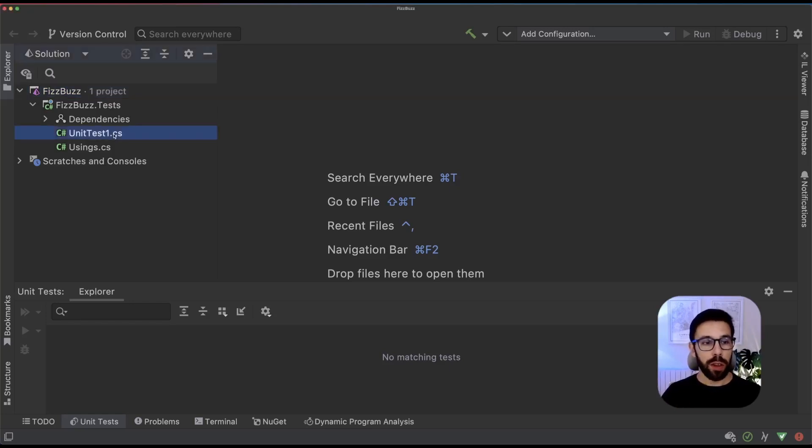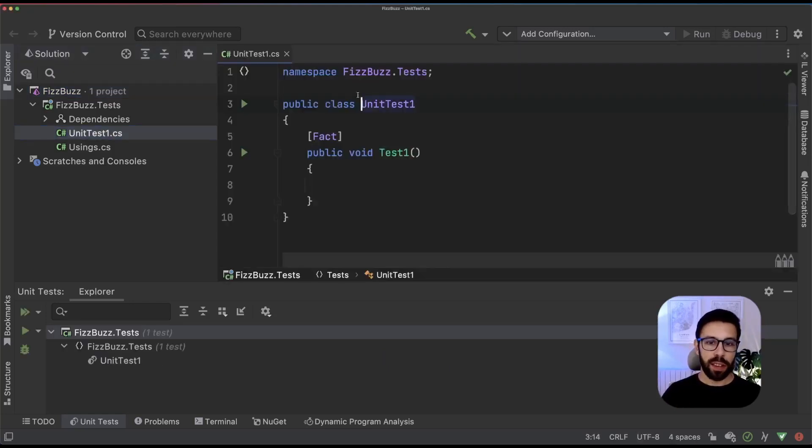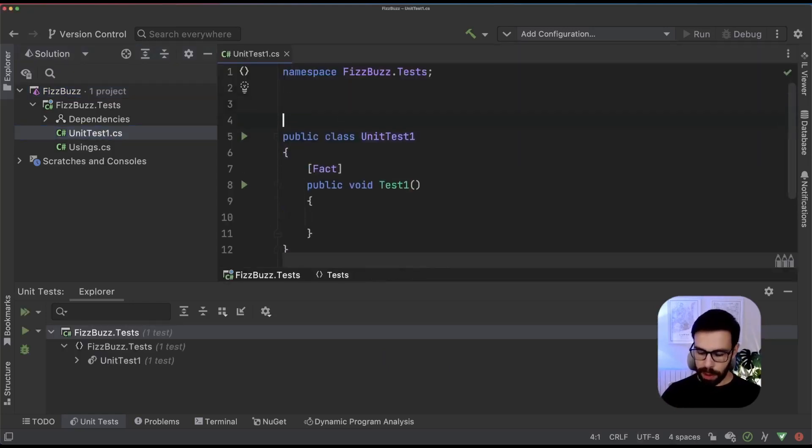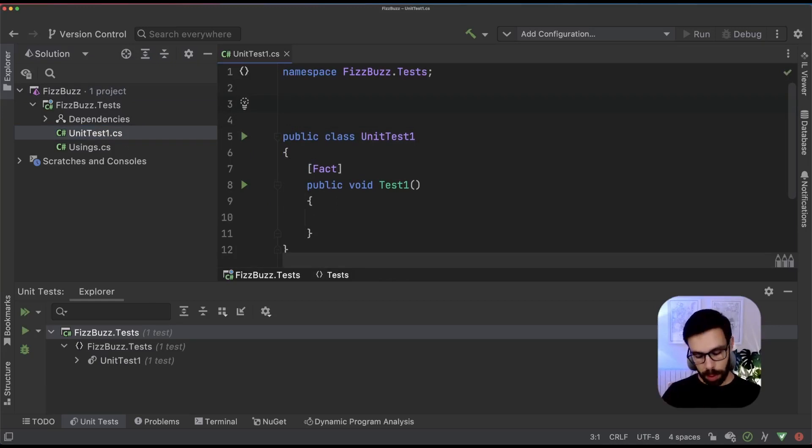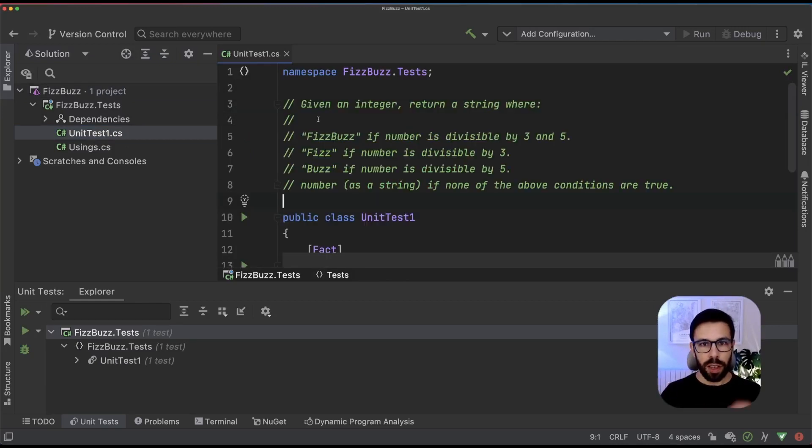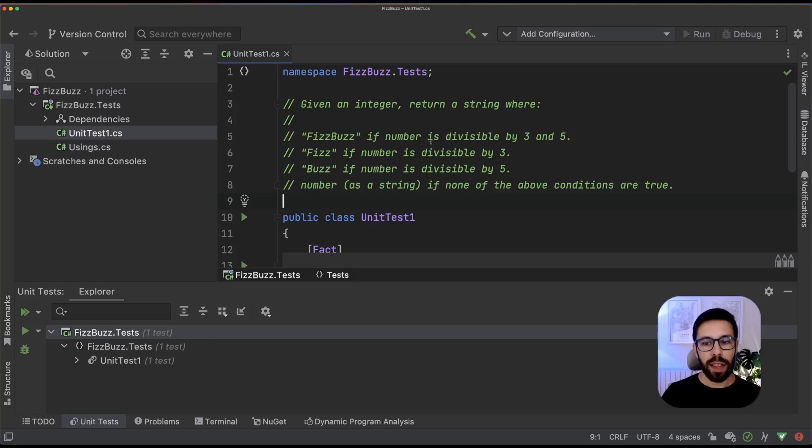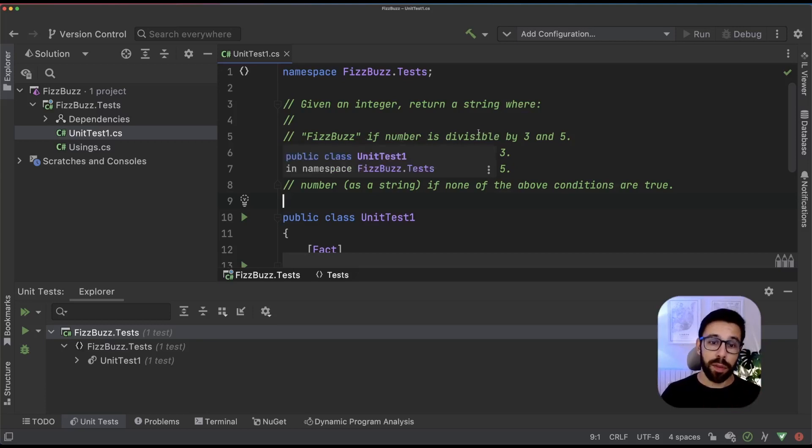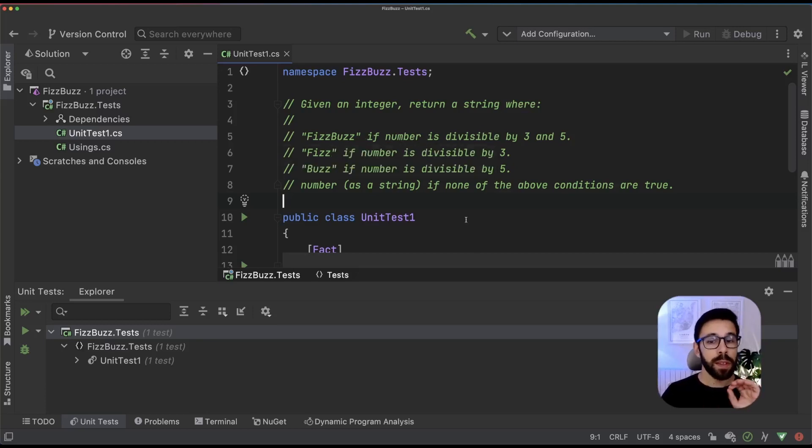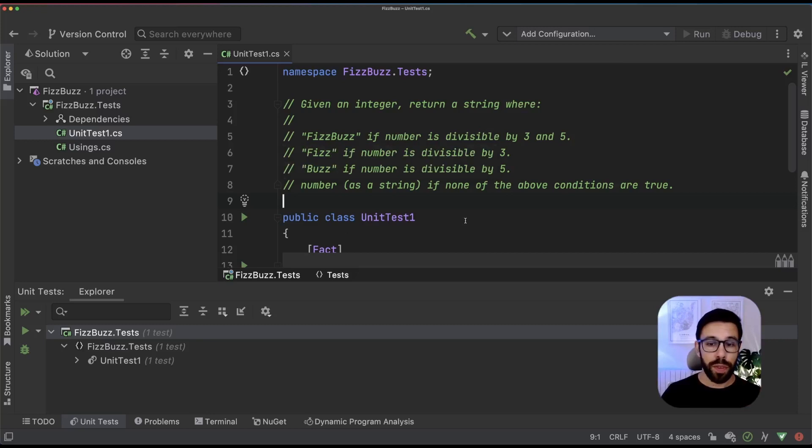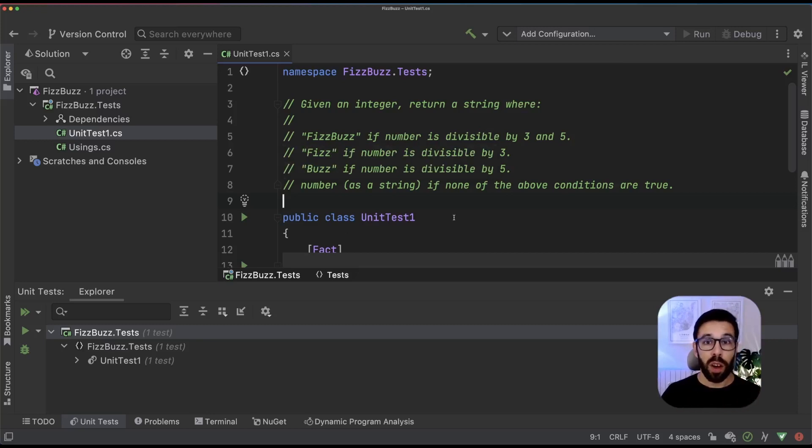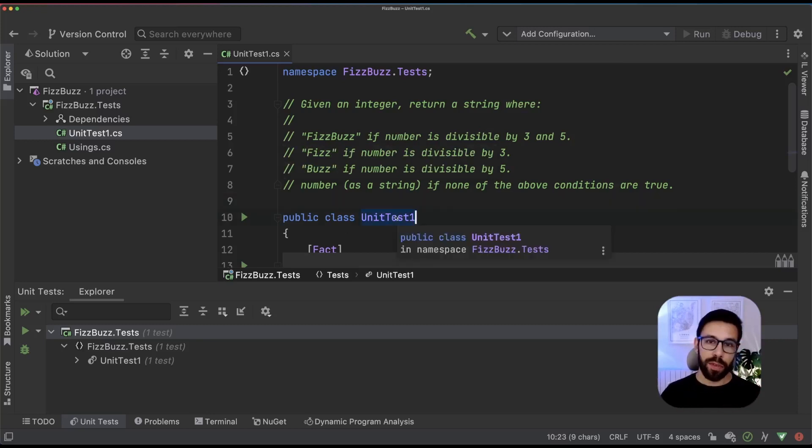Let's go to our UnitTest class and I'll just paste here the problem we'll be solving. It's basically FizzBuzz. If it's a number divisible by three and five, FizzBuzz. If it's a number divisible by three, Fizz. If it's a number divisible by five, Buzz. Otherwise it returns the number.